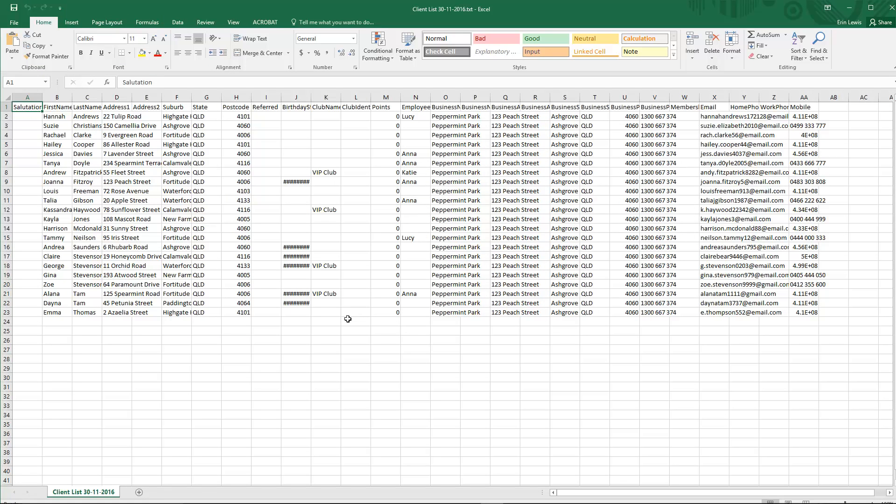Once the file has opened in Excel it should look something like this. All the details are sorted into columns with each client on a separate row.